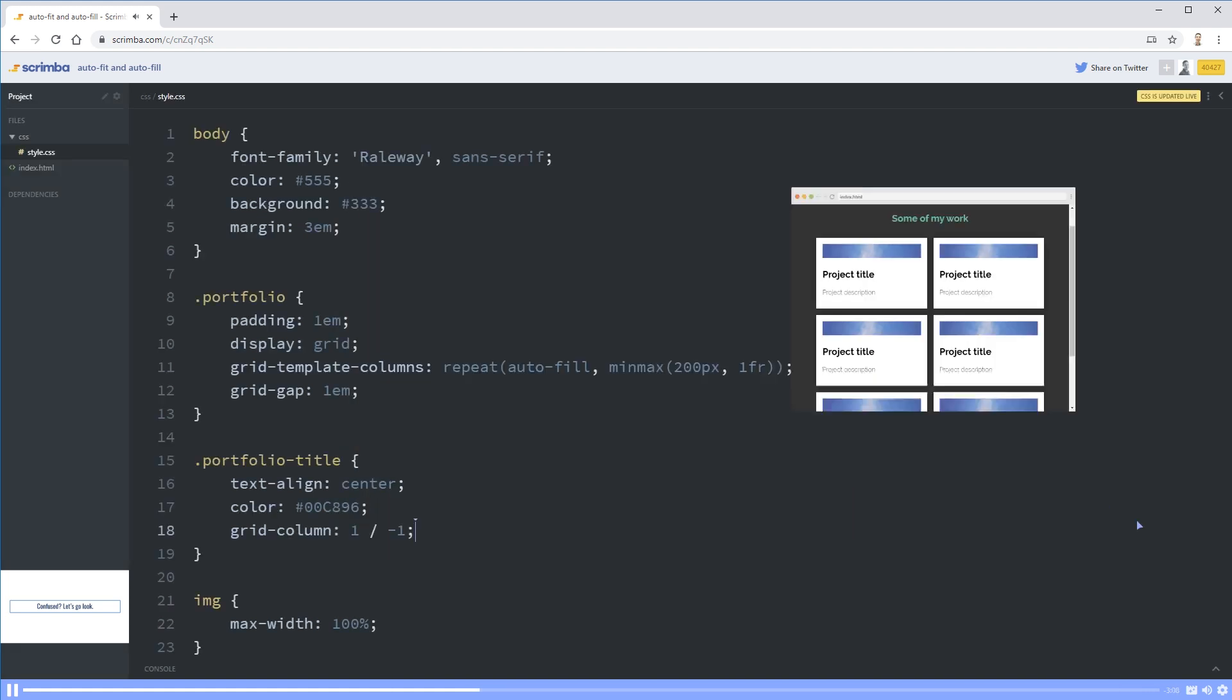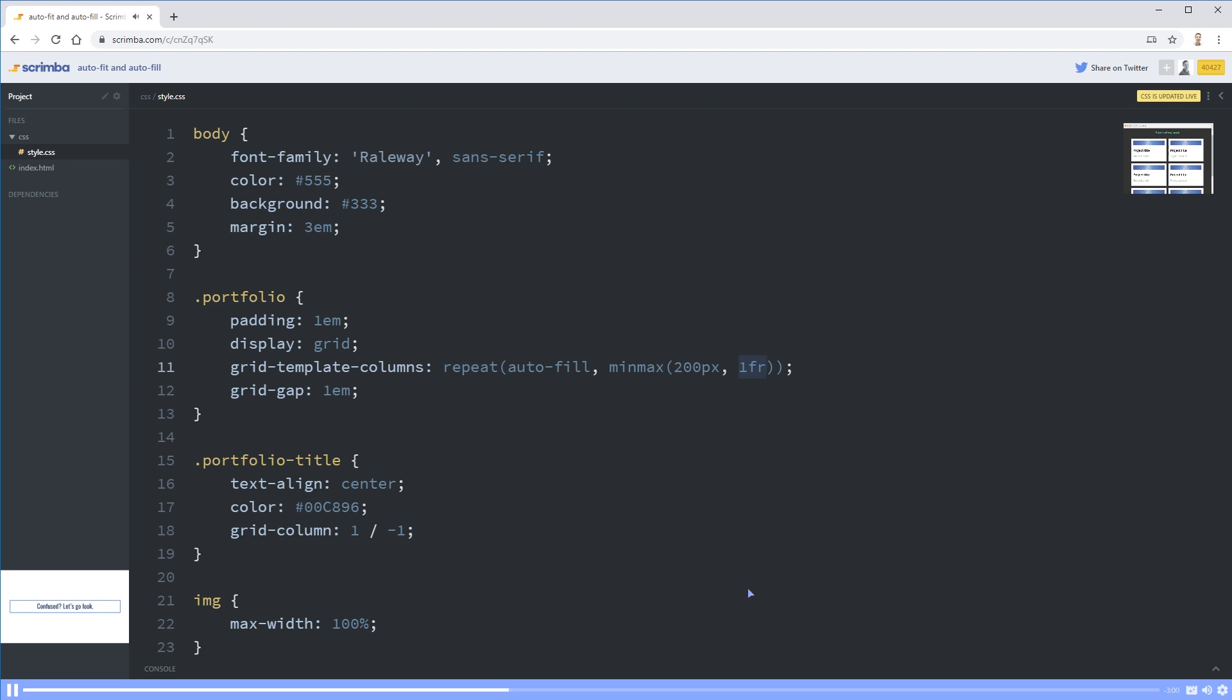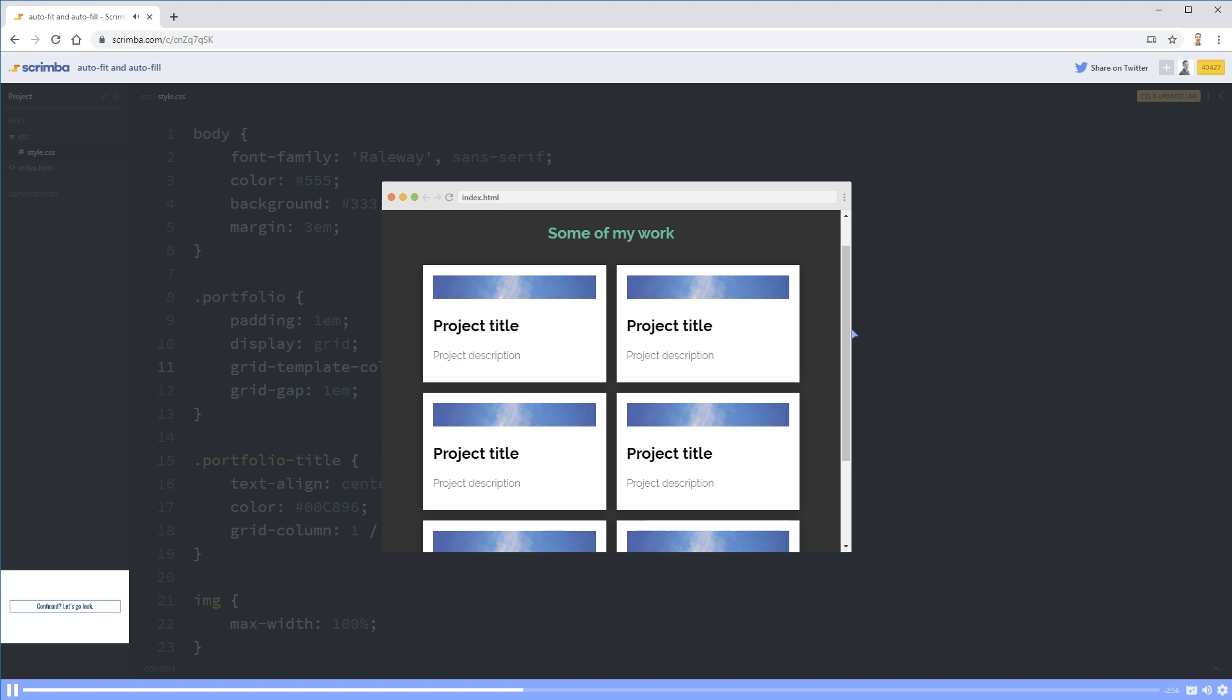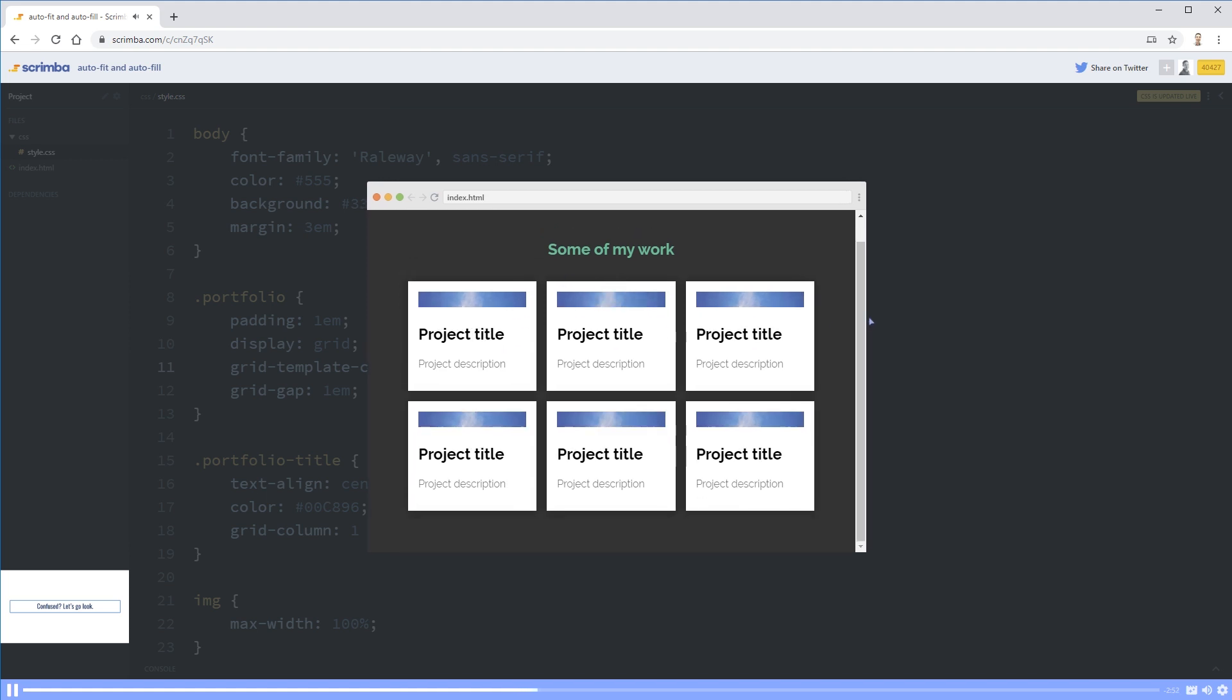I think that's so cool. So what it's doing is it's saying that it has a minimum size of 200 pixels and a maximum size of one FR. Right now, these are growing to fit the available space. But it knows the minimum size these are allowed to be is 200 pixels. So when we get to here, if we can fit three of them next to each other using that minimum size of 200 pixels, it's going to squeeze them in.